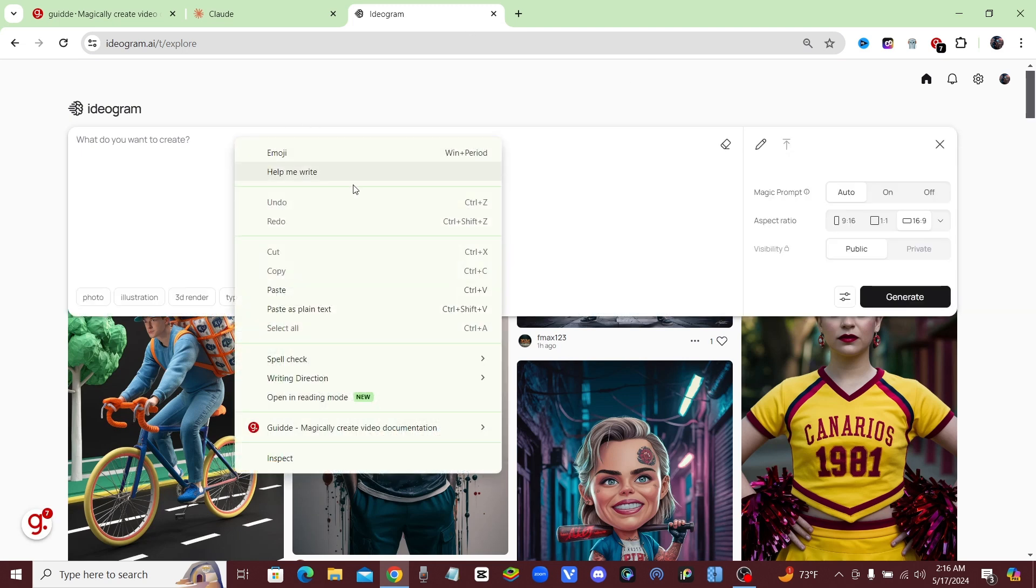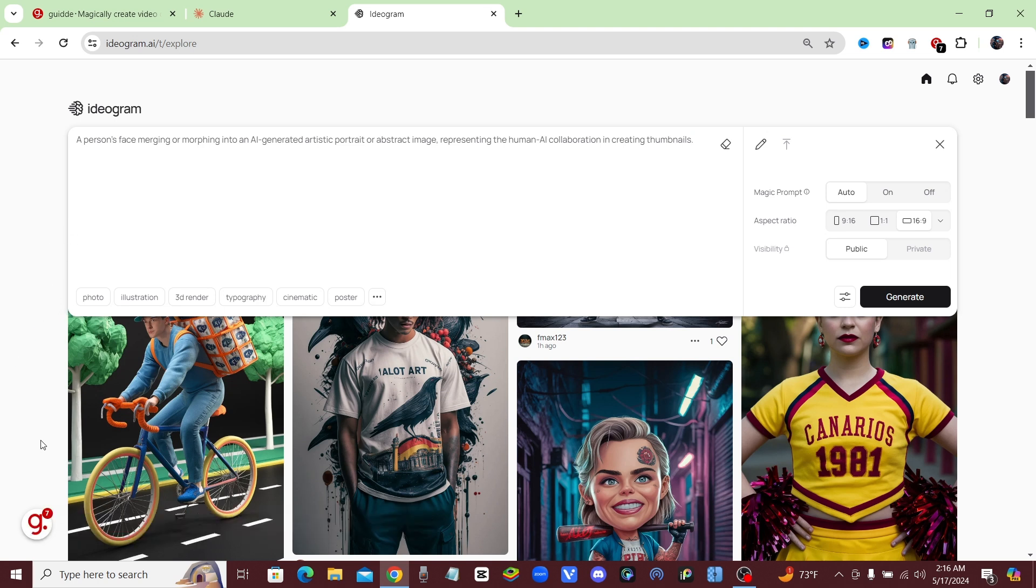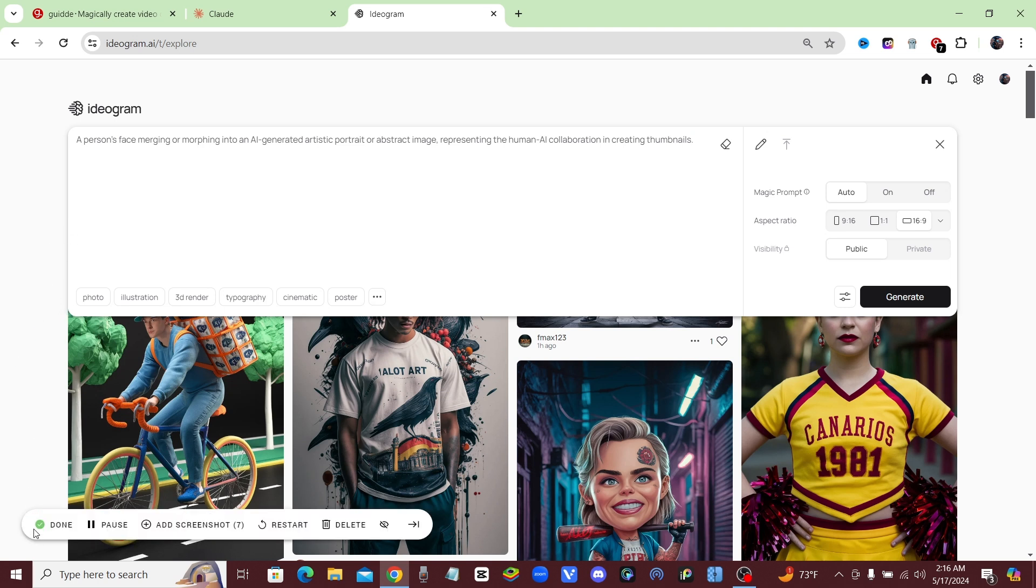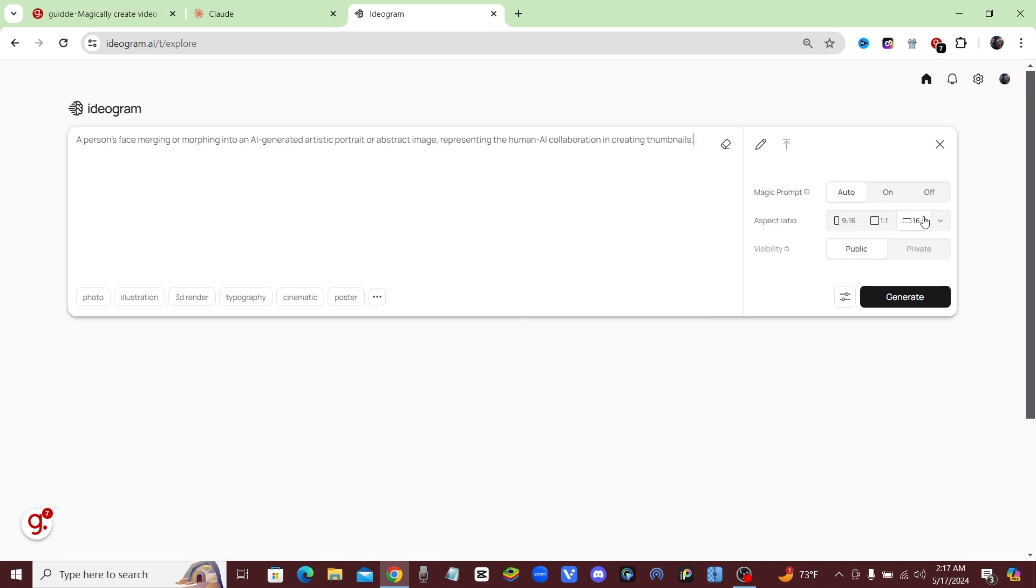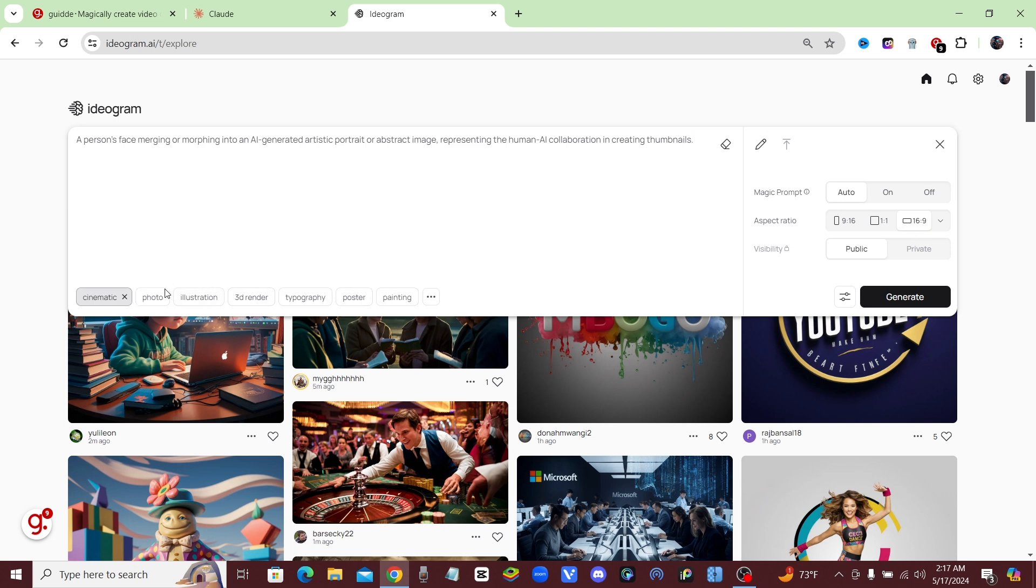I'm just going to go ahead and paste in that prompt that we just got from Claude. Mind you, Guidde is still recording in the background because, as you can see right here, do you see that little number seven over the G? That means it's already recorded seven steps for our step-by-step video. Now we're going to go ahead and select 16 by 9, which is already selected because that's the aspect ratio for thumbnails. I'm also going to choose cinematic and maybe we'll choose photo as well. Okay, so let's go ahead and generate this thumbnail.